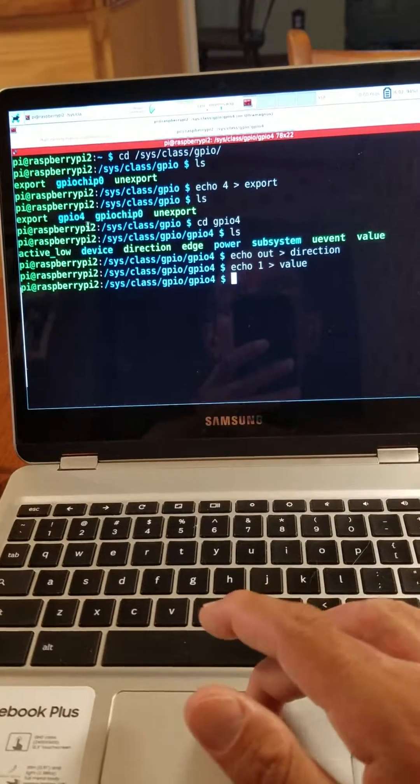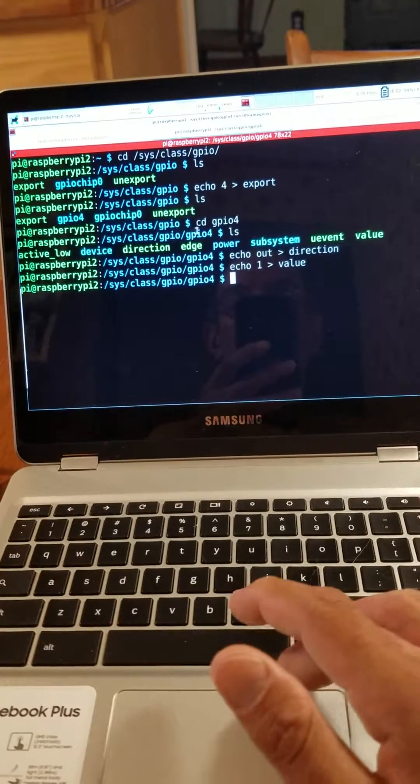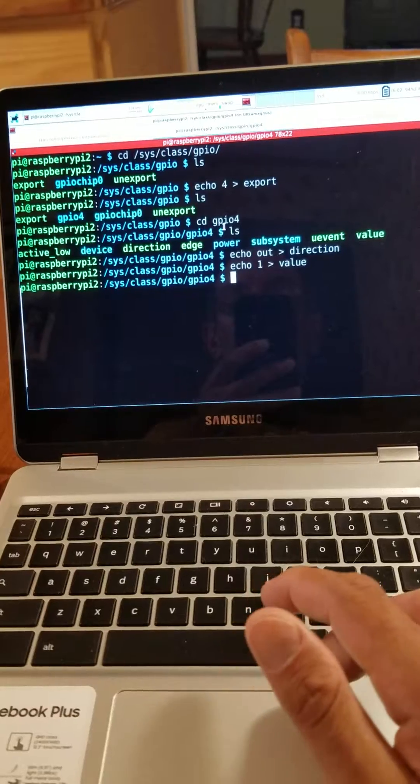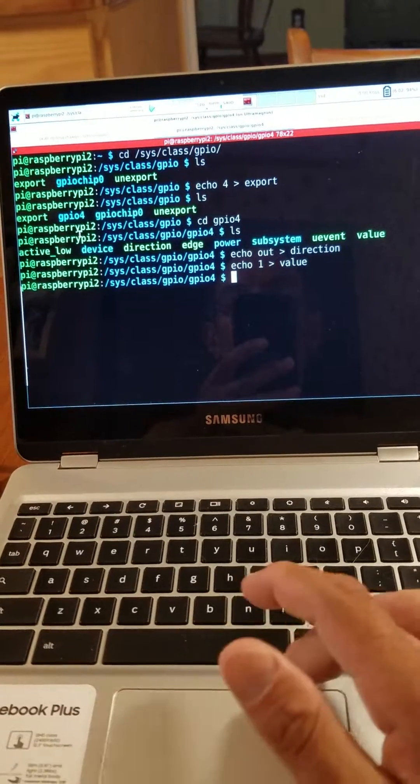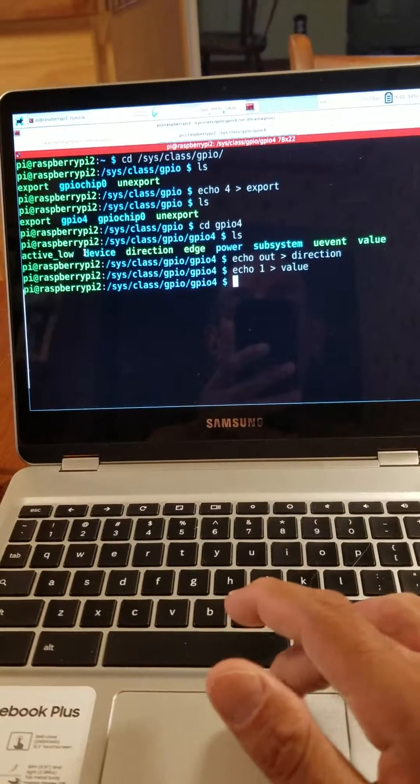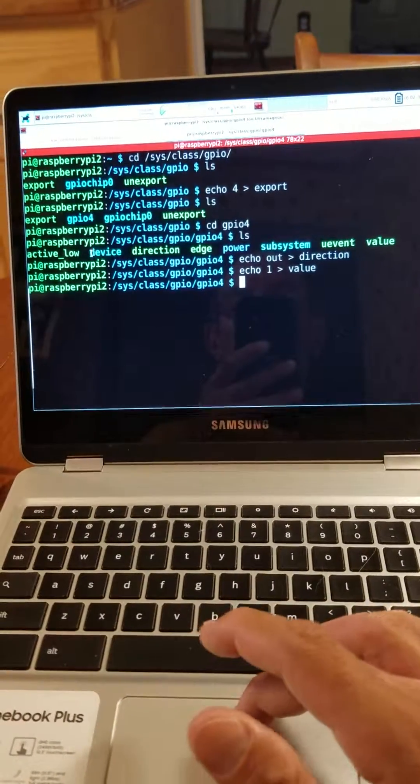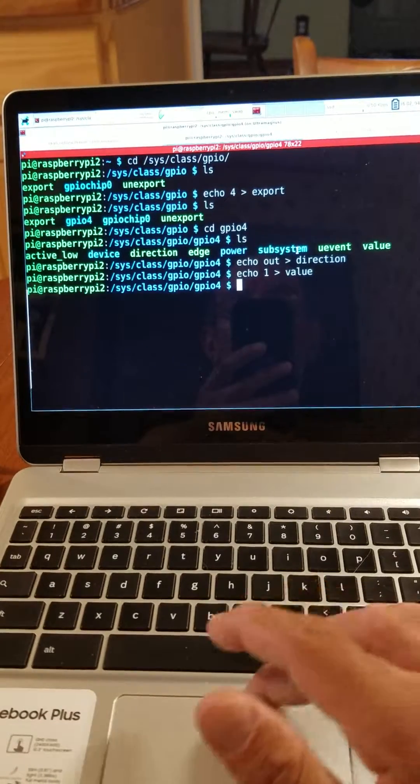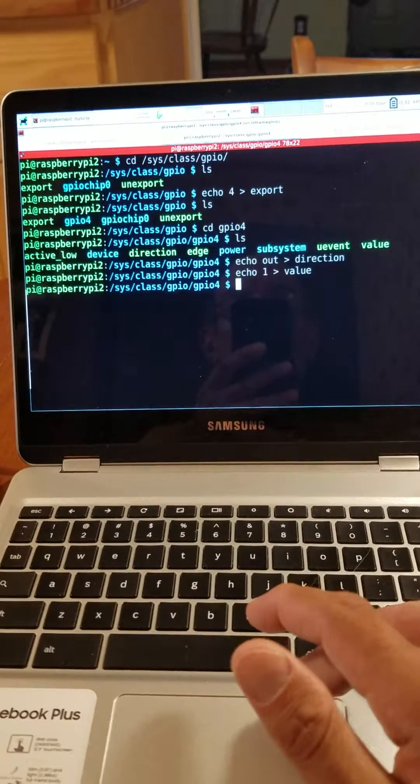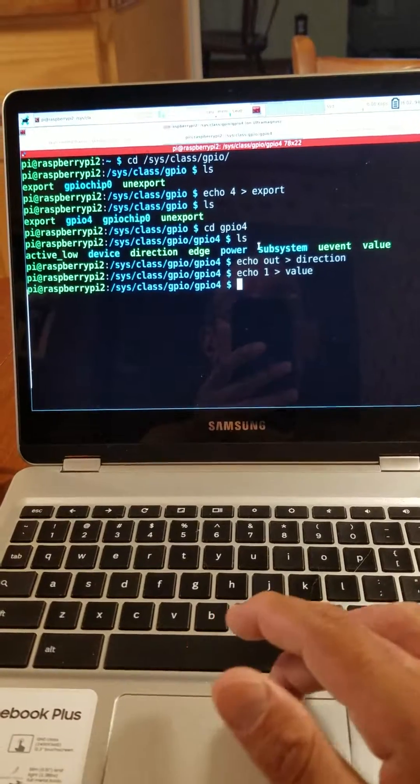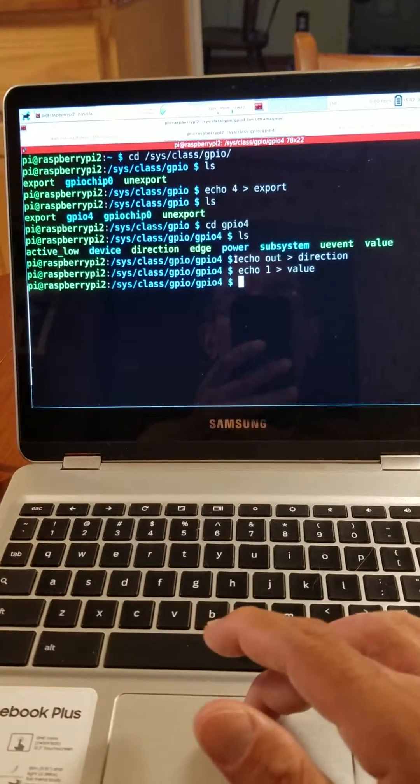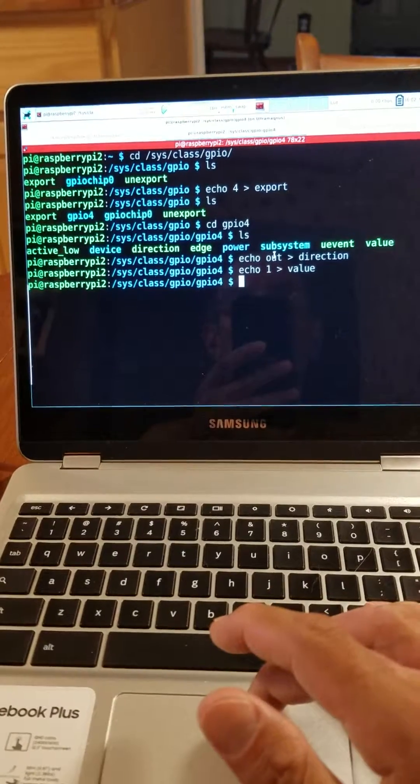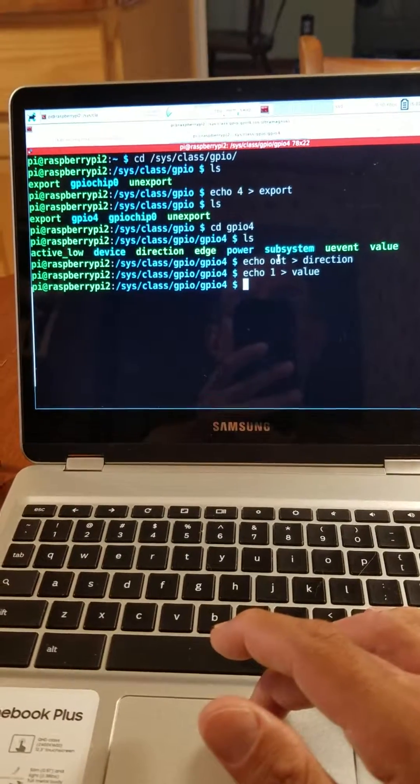It's actually a directory. You change into that directory and look what's inside. You'll see a number of parameters. We're interested in the direction and the value. So first we have to set the direction to be output, because it could be either input or output.